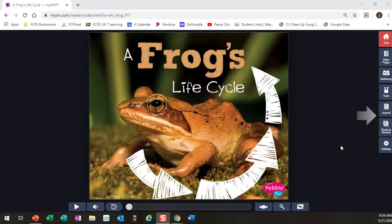First, I look at the cover and see if I think it's going to be something that I want to read about. I do like frogs, so I want to read this book. It's called A Frog's Life Cycle, so I'm predicting with this book that I'll get to learn about how a frog grows up.